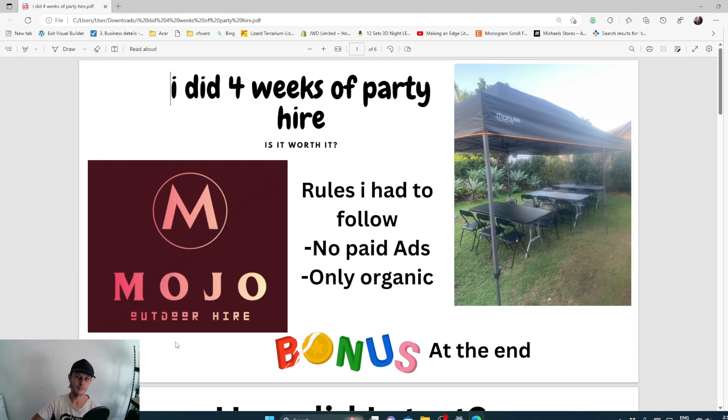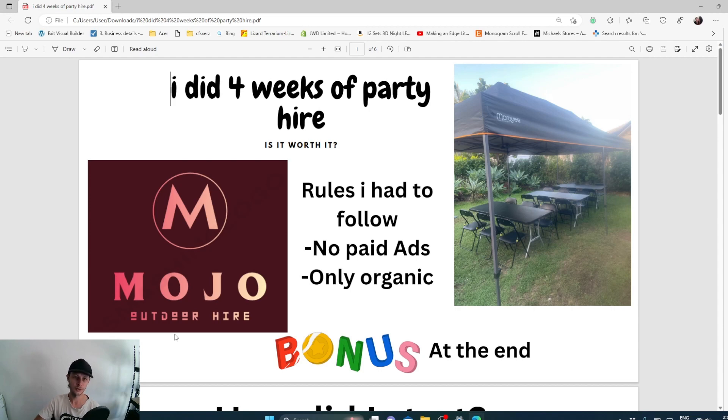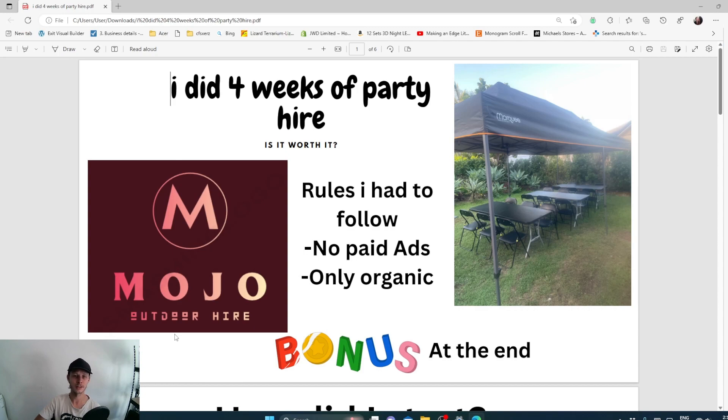So you're thinking about starting a party hire business? I got asked by a friend to start it four weeks ago, so I'm going to give you my journey on my four weeks of starting this business. I had a couple of rules I had to follow: no paid advertisement ads, only through organic searches. Make sure you stick around for the end as I'm going to give you a bonus on how to get even more clients through your party hire business.